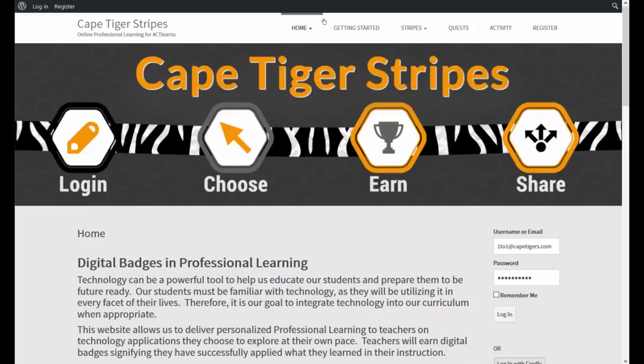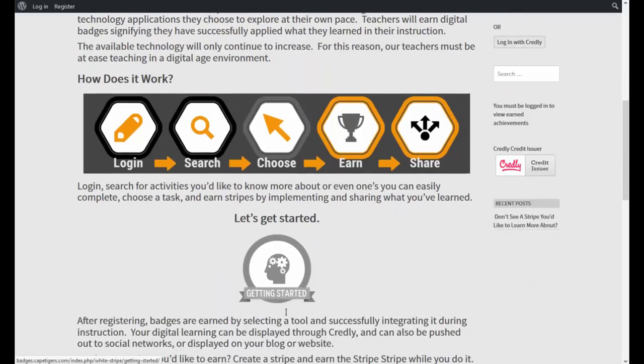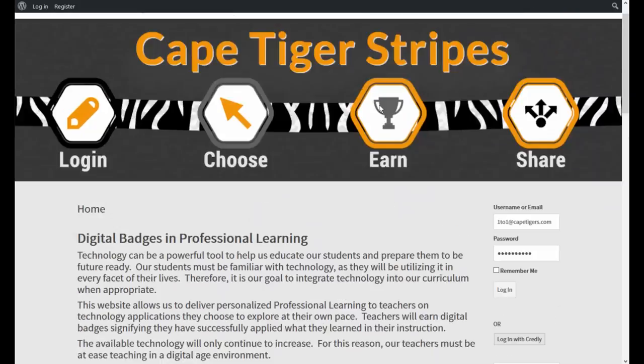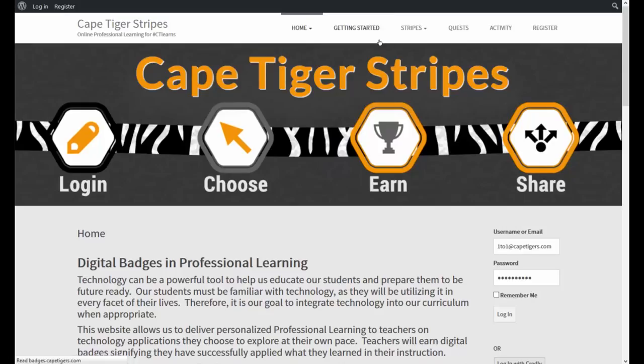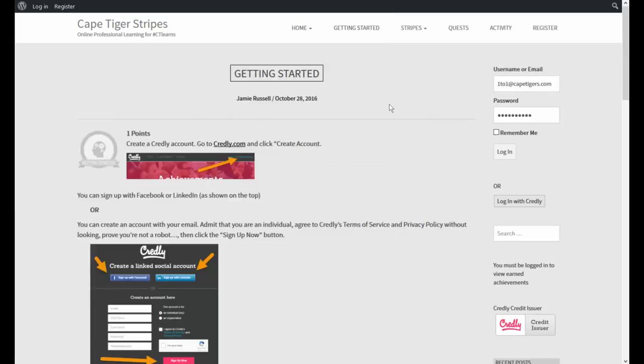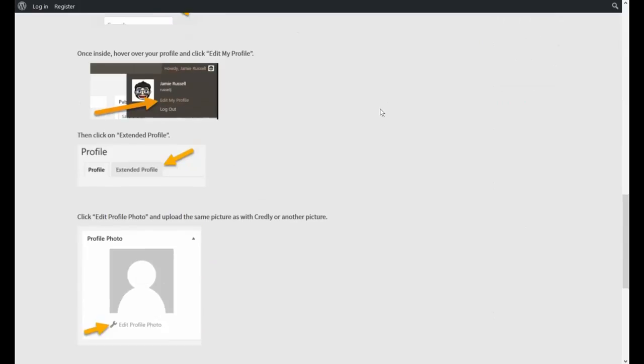So let's get started. Up here at the top, if you click on getting started, you can also click down here on the getting started badge, which is hopefully the first badge, it will be the first badge that you earn. Click on getting started and you'll have to click on it again if you go this way. That will bring you to the criteria that you have to complete in order to log in and earn this badge.